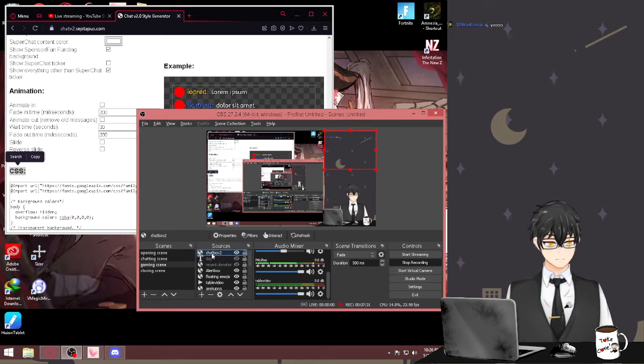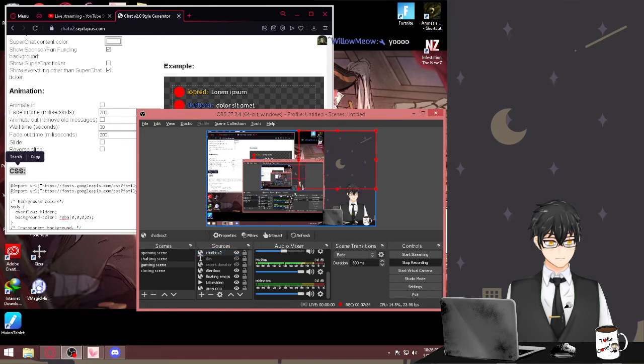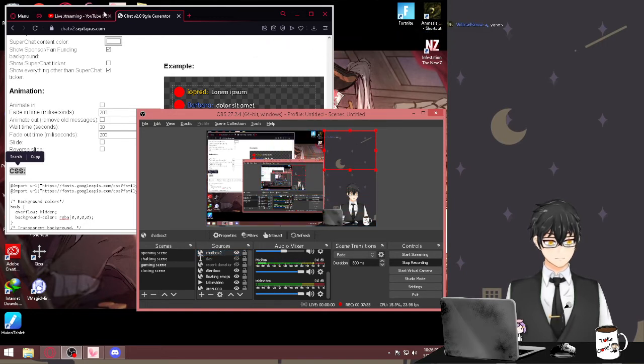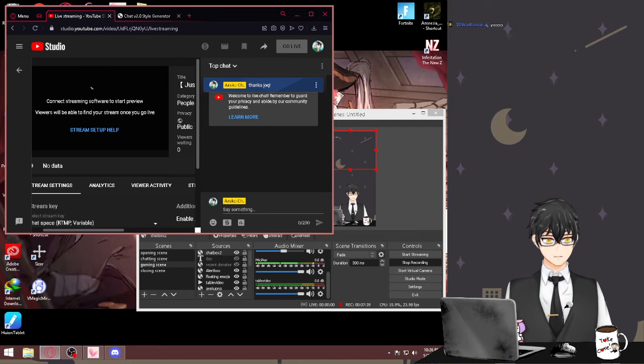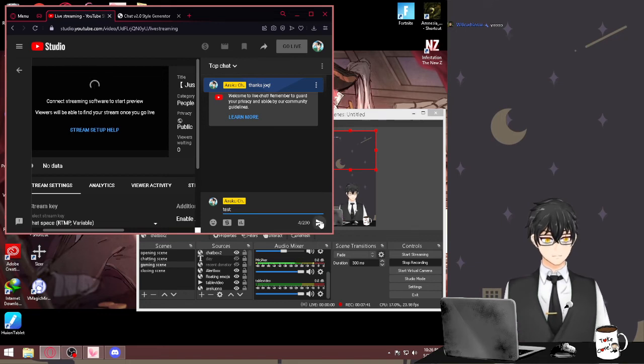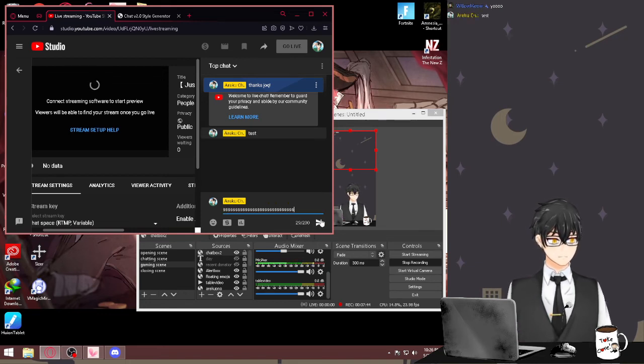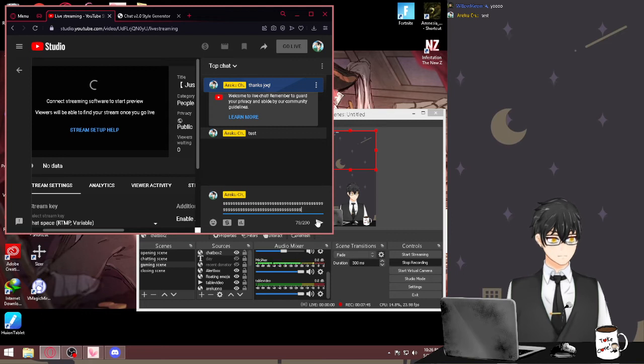Boom, there we go. We got our chat box. If you want to change the size of the chat box - in case you guys want to see the experiment on it, you can just go to your own chat and put test or make it longer like this, make it super long.